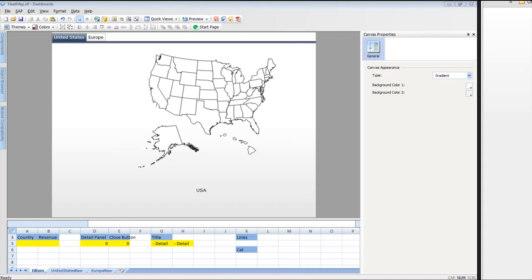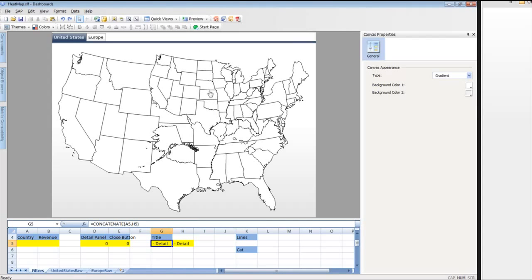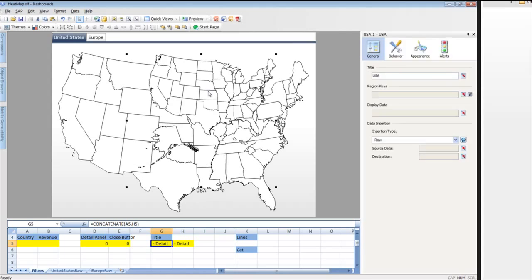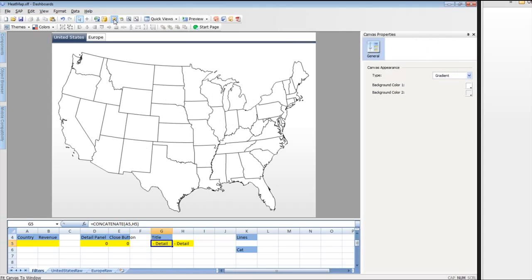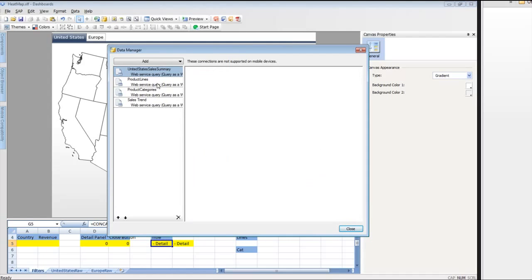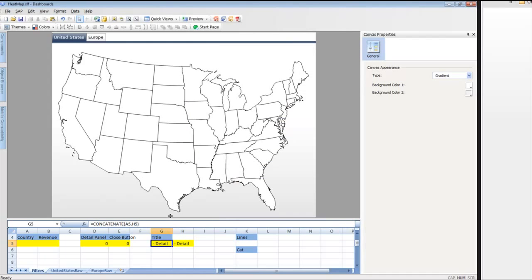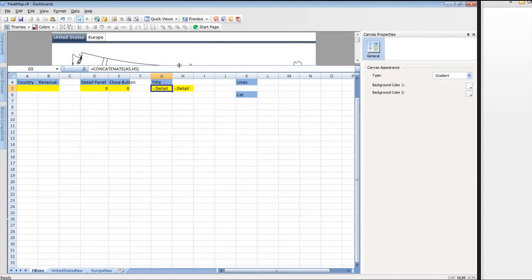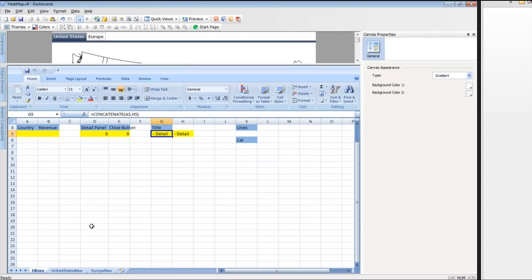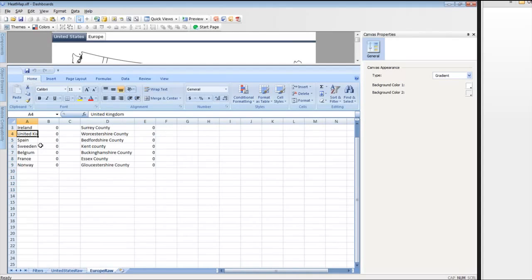This allows us to show kind of a heat map of what we're looking at. What we've done is that we have built this dashboard based off a number of different queries. You can see that we are pulling states and state revenues in. We're also going to show product lines as well.